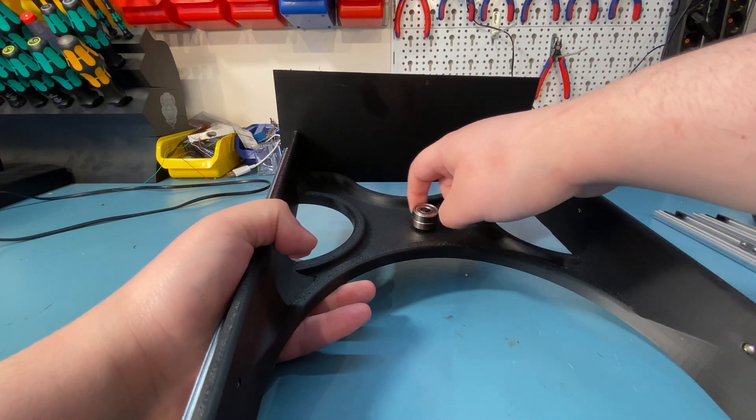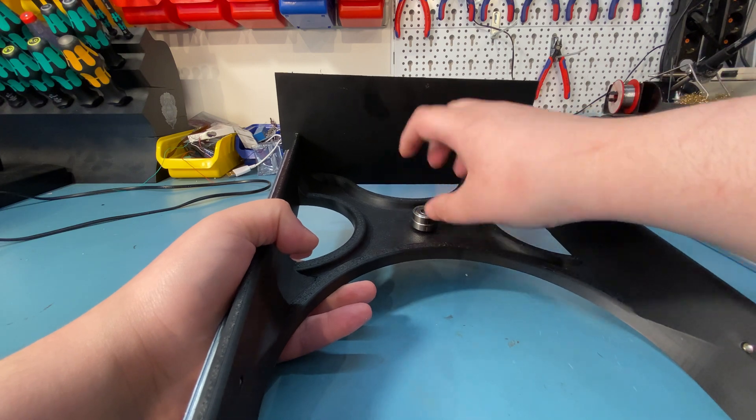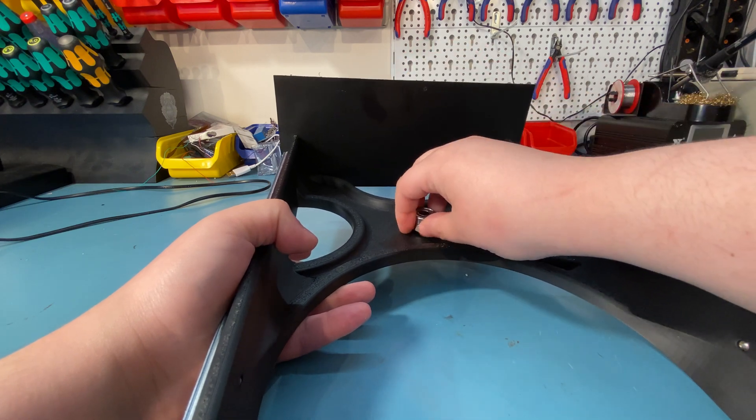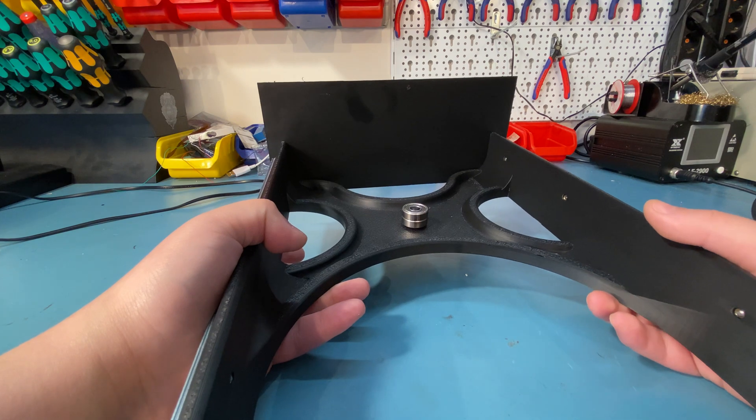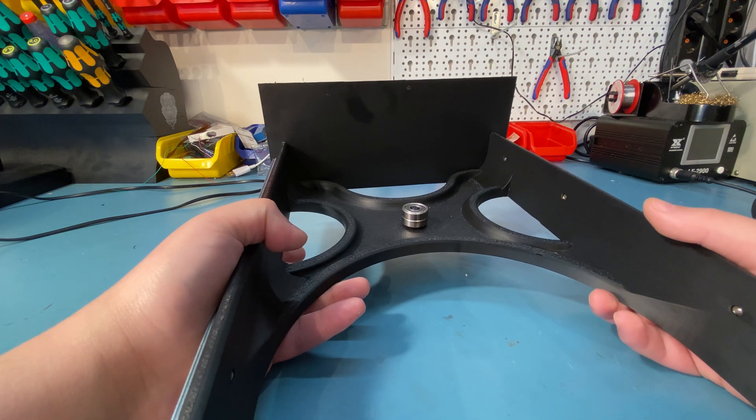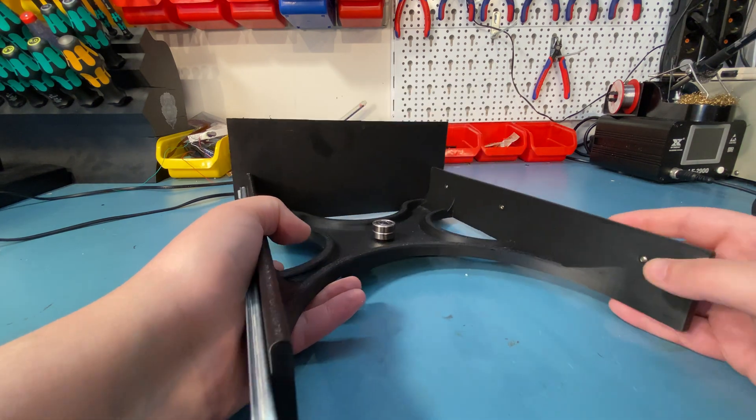You can see the idea - it will rotate freely. The spool holder part may need some rework. We'll see.